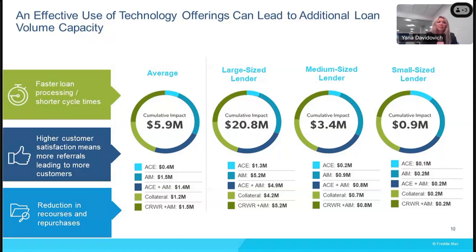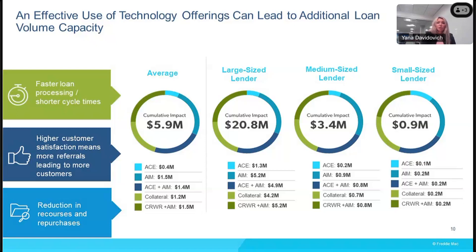Before I close this section and pass the floor to Jody, who will walk us through specific digital strategies to reduce cost, I wanted to leave you with two final thoughts from our recent study. First, most lenders we interviewed recognize automation is the path forward. The question is no longer whether lenders are adopting digital tools, but how they can do it in the most effective manner to maximize results while not overspending. Our research shows maximized benefits can be realized through optimization, digital tool adoption, integration, and usage. Second, a well-executed implementation strategy — which Jody will speak on — is one that can successfully engage staff, customers, and technology partners, and should help maximize the operational and financial impact of digitization.